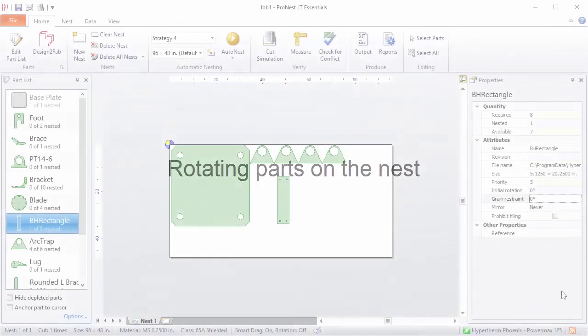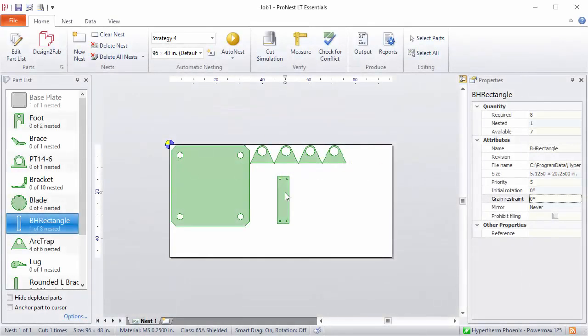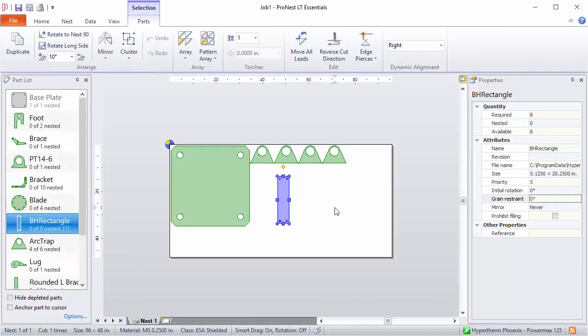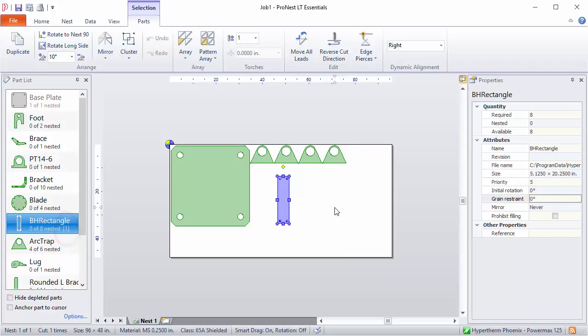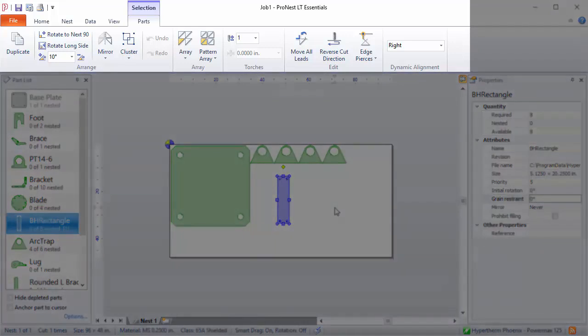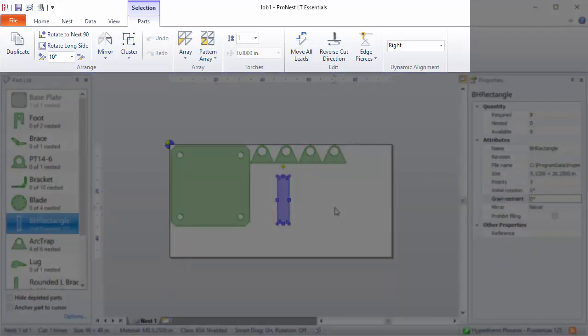So you'll notice as the part is selected on the nest, several things happen. First, in the part list, there's a small number in brackets that appears. And that's the number of copies of that part that are currently selected. So that's what that indicates. Also, there's a parts tab that appears up in the ribbon. And this contains controls for the selection only.